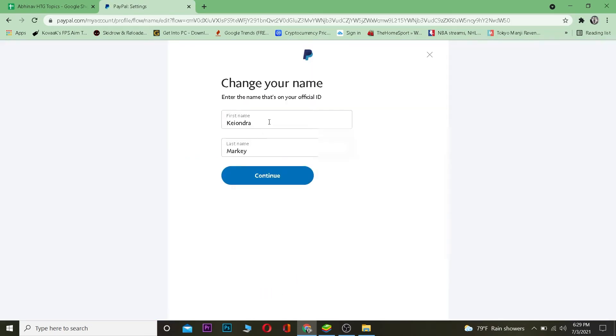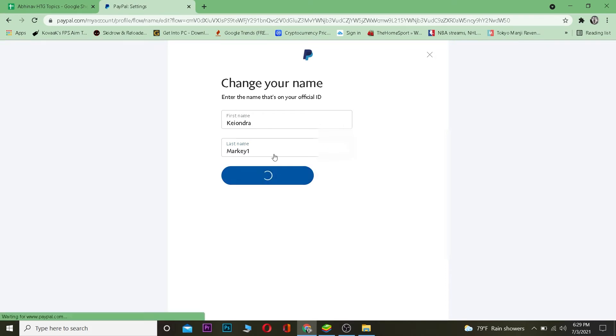Click on it, and once you click on change name, it's going to show this page. Now you can change your first name and your last name over here. So let me add one to my last name. So I edited my name in a way and I can click on continue.